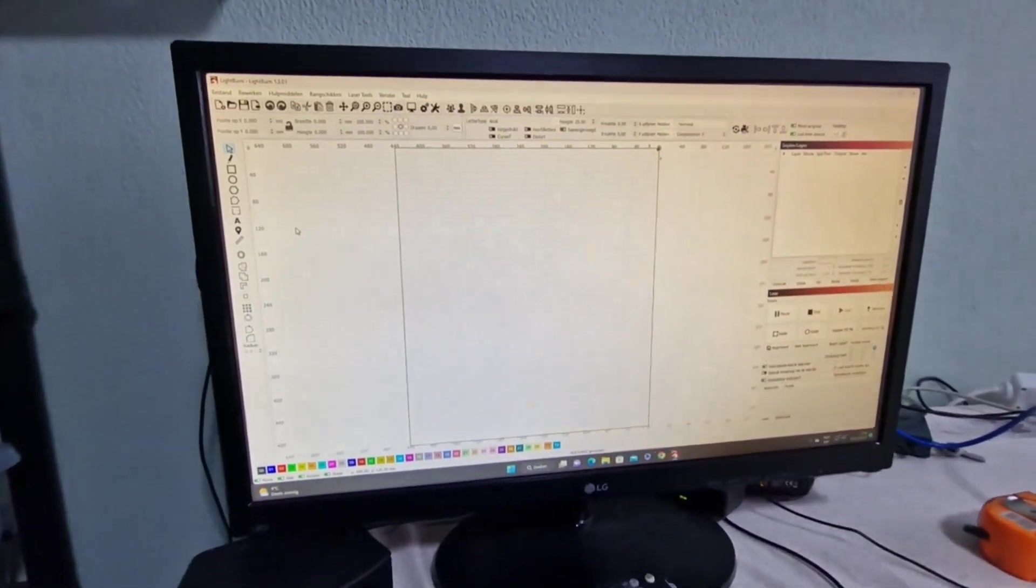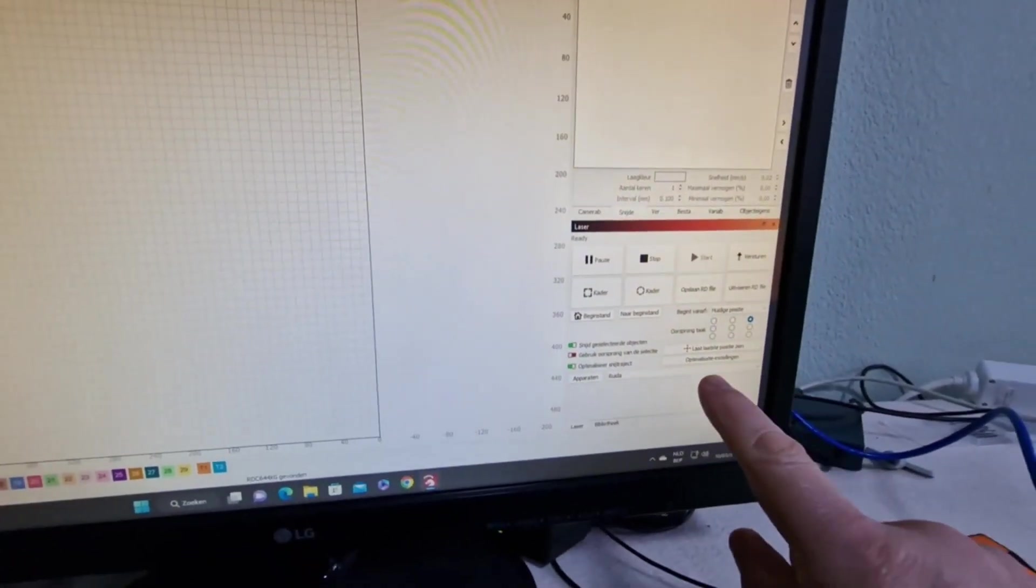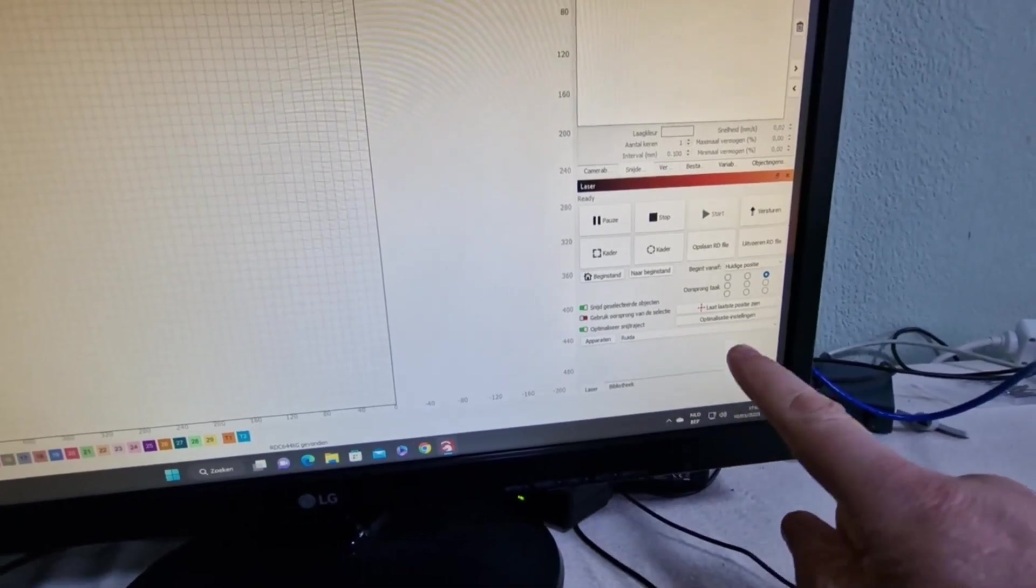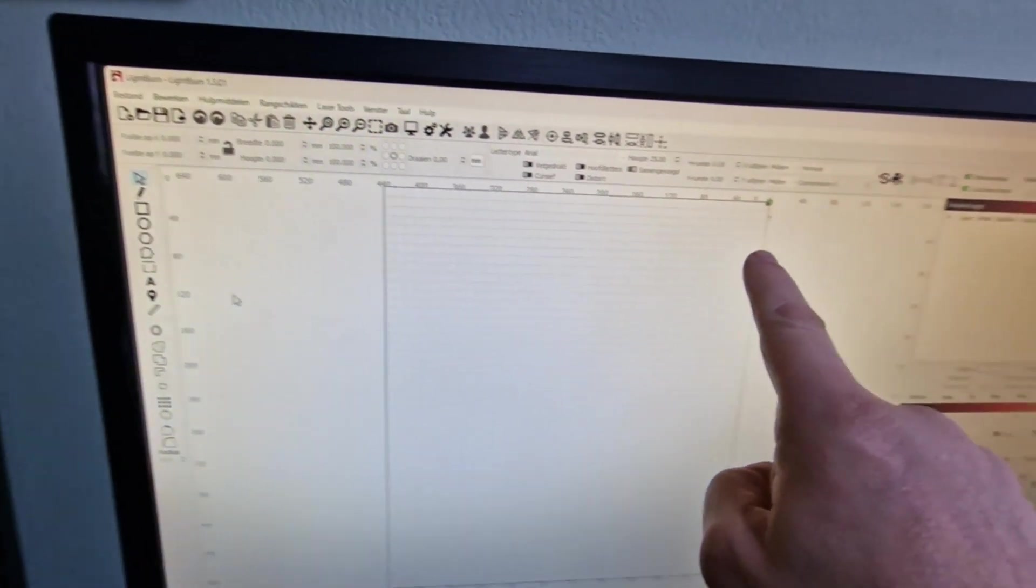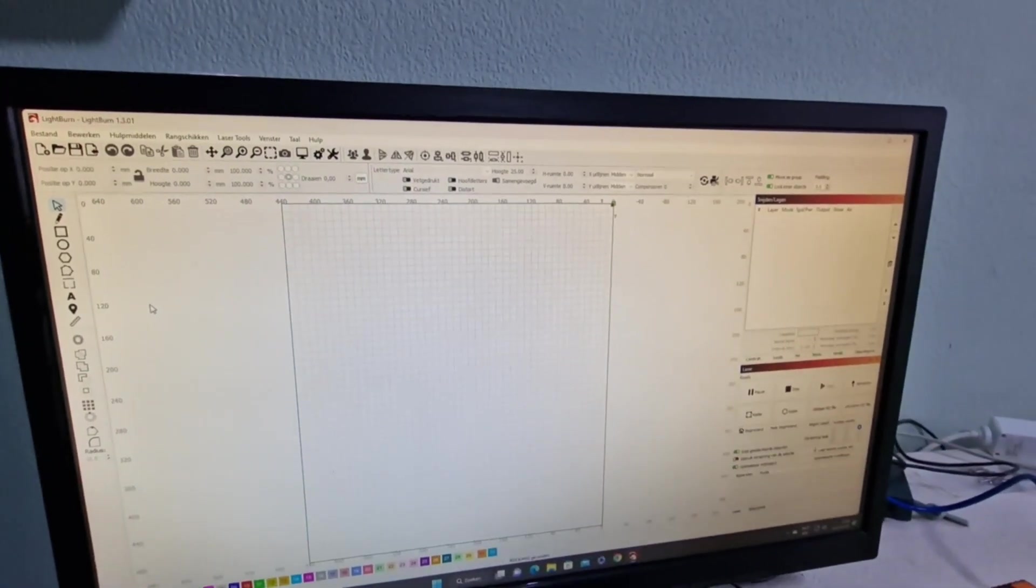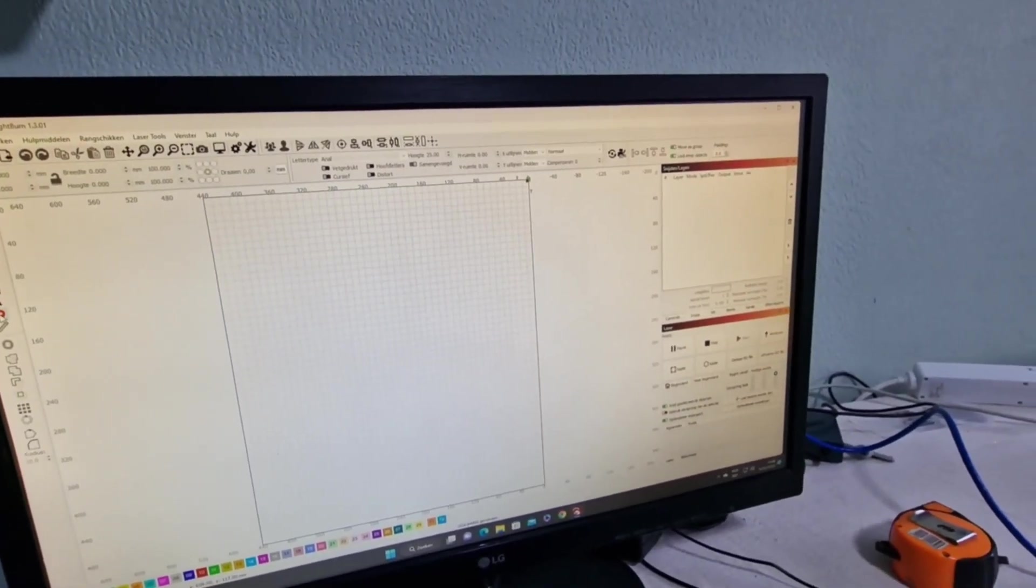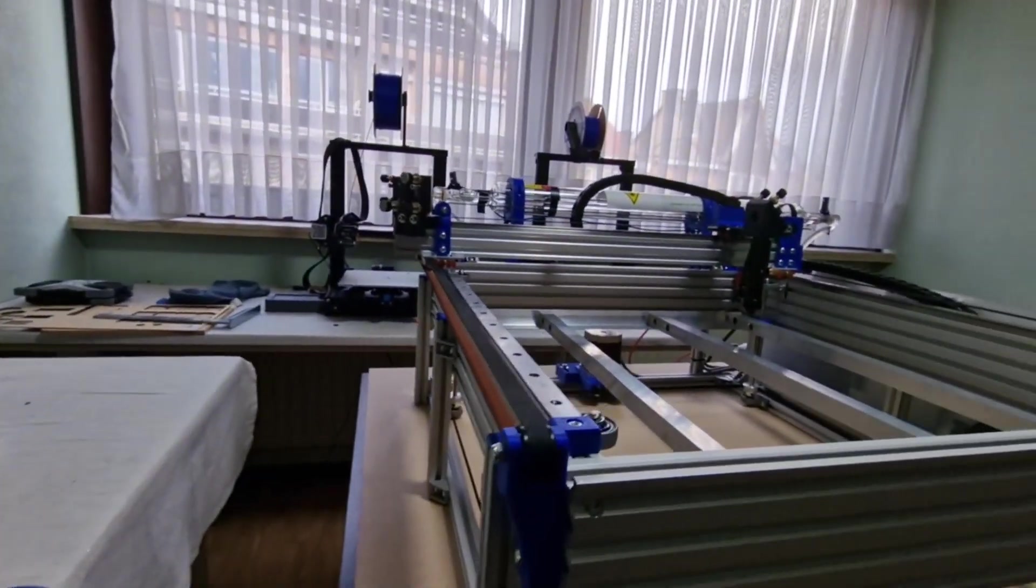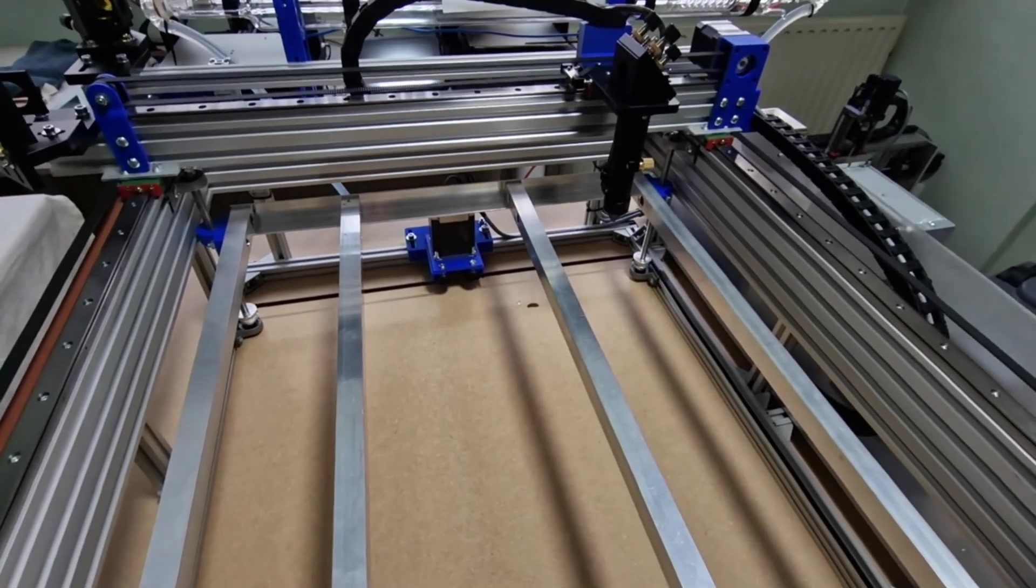So I have now started LightBurn. As you can see here I have my Ruida controller connected. You see here the working space, 440 by 500. If I do now and check to see if everything is working, if I push my button here you will see that my laser is going exactly to that place.